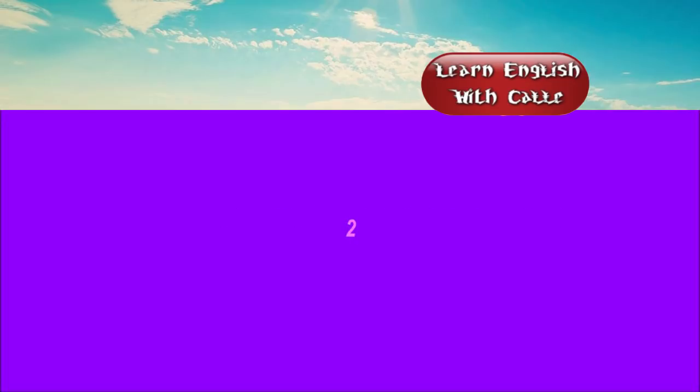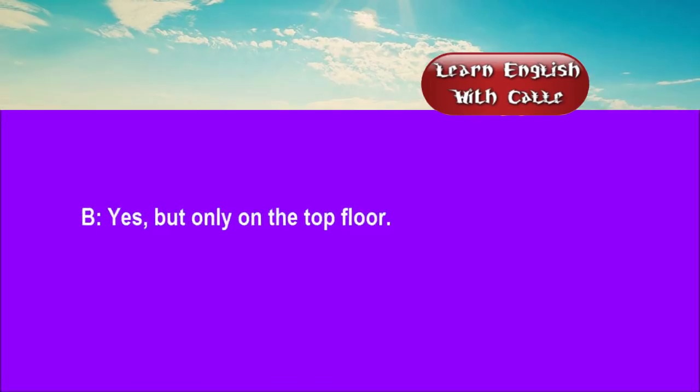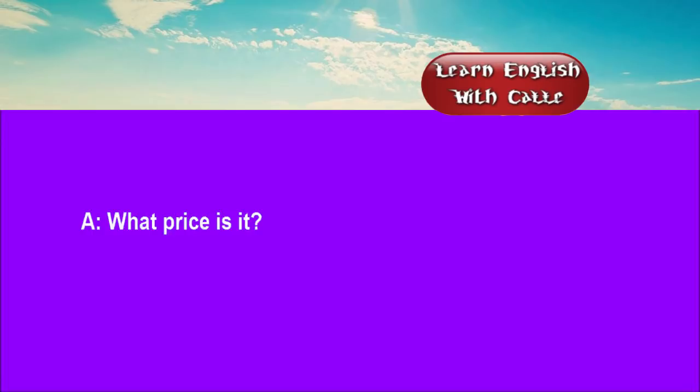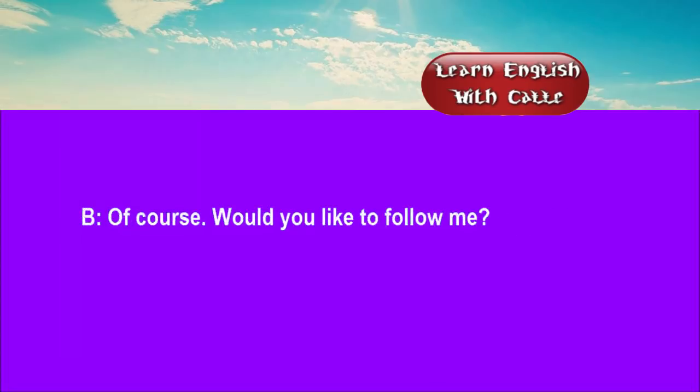Two. Have you a single room for two nights? Yes, but only on the top floor. What price is it? £34 with service and TV. Fair enough. Can you show me the room, please? Of course. Would you like to follow me?